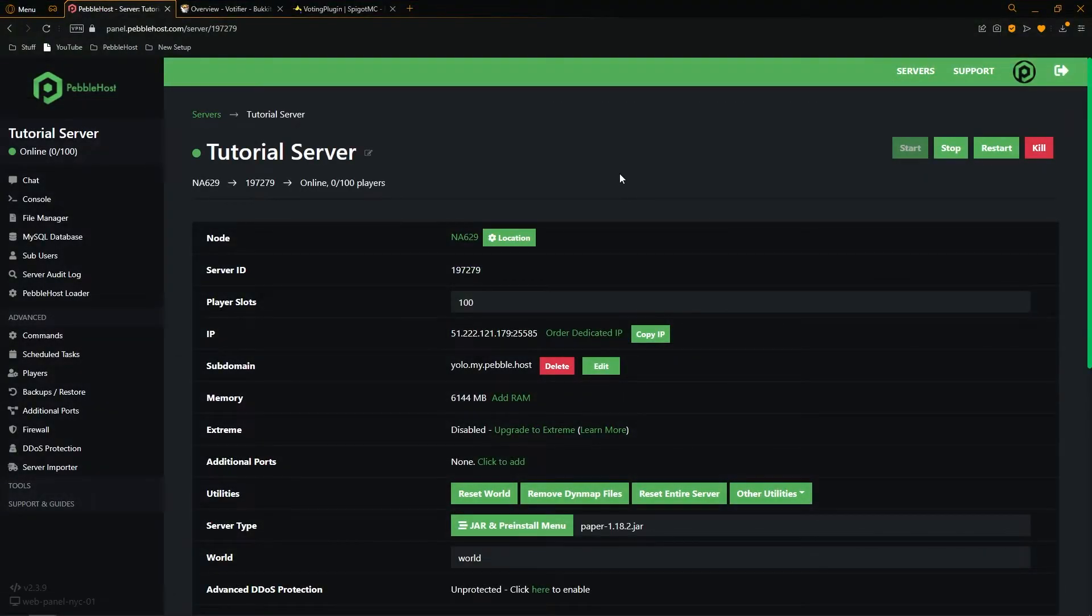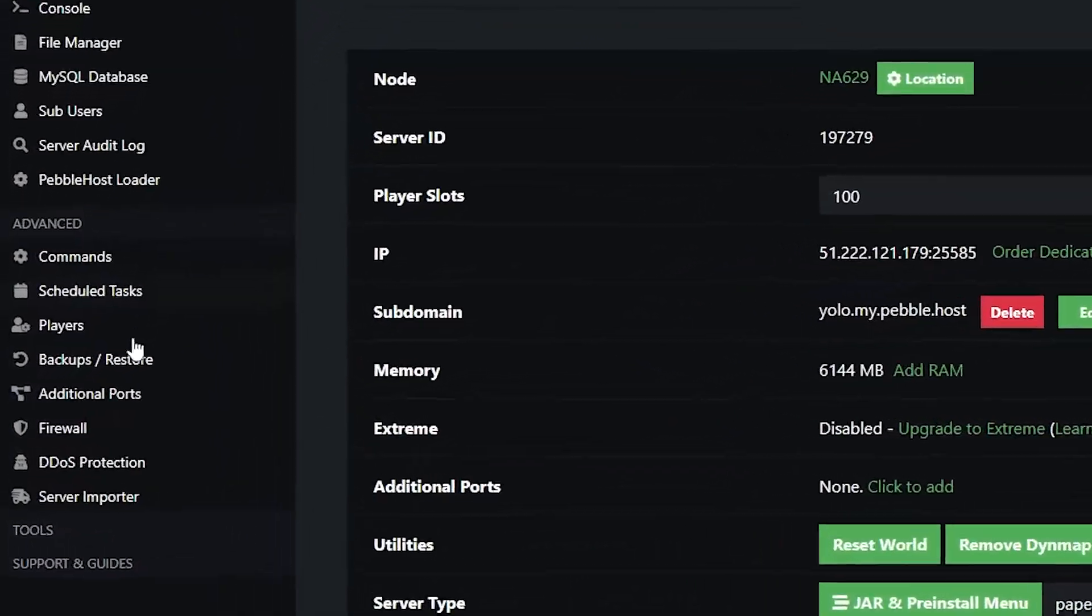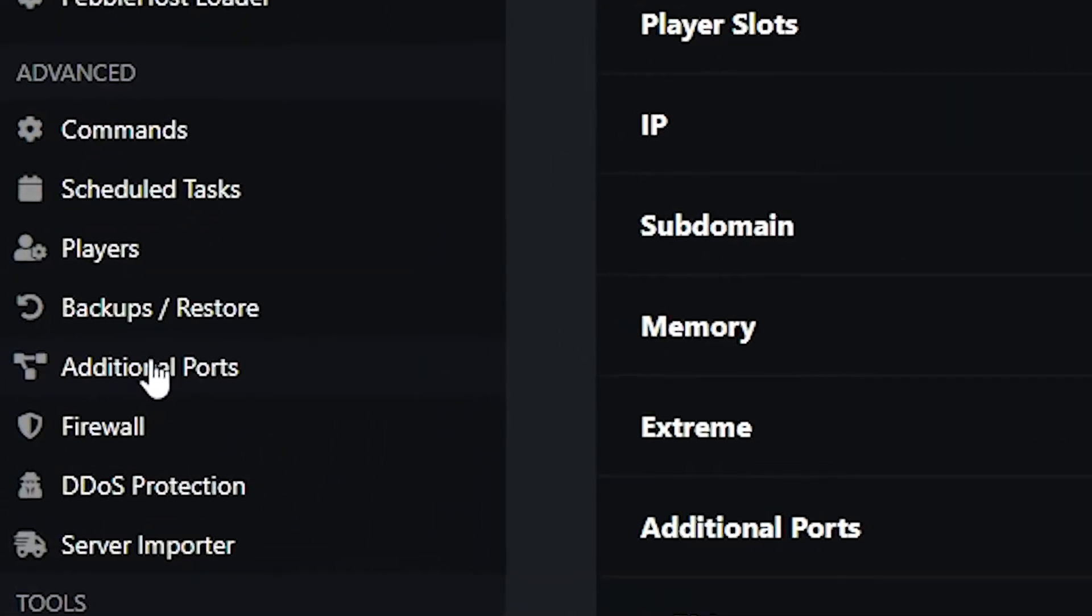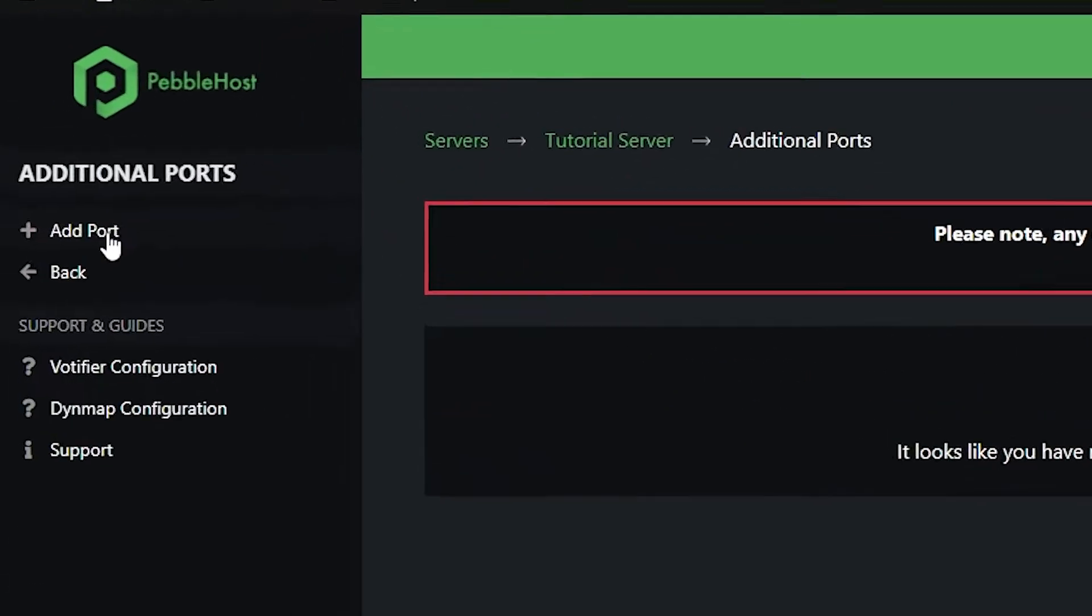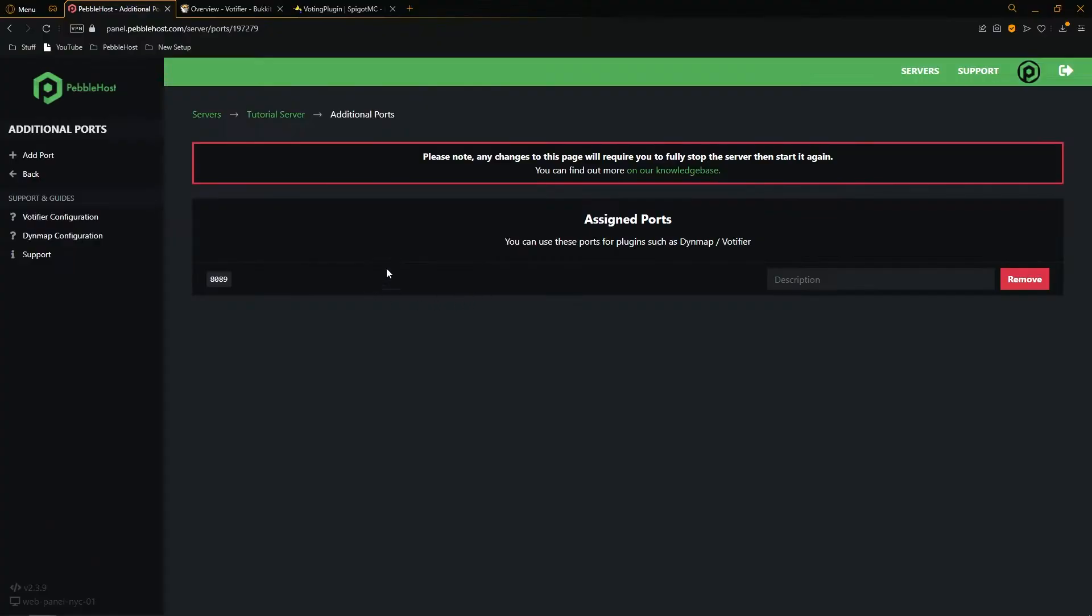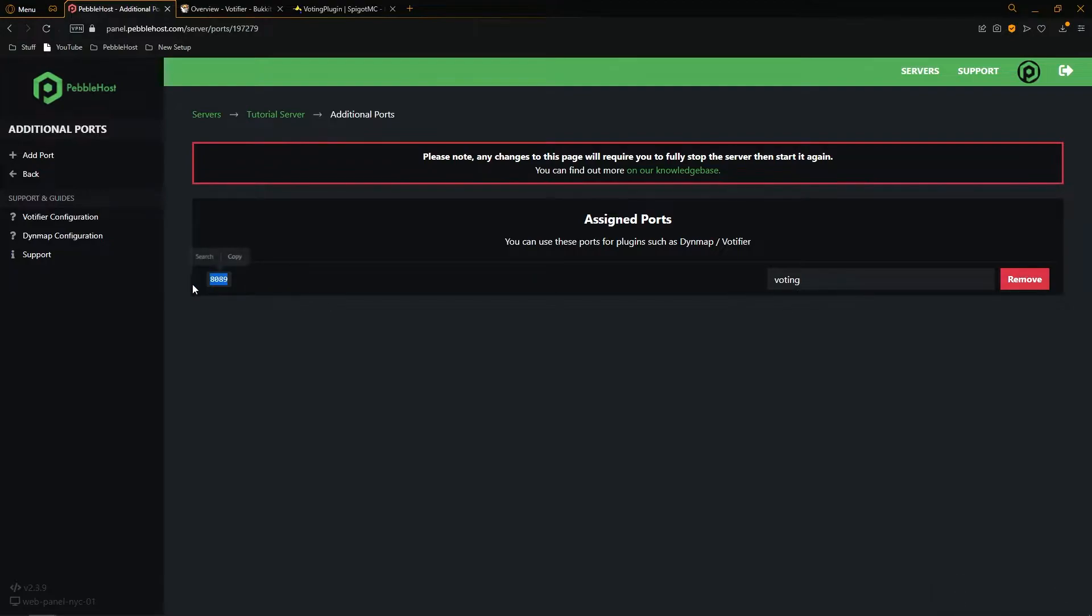Once the plugins have installed, we're going to want to make an additional port. So go to the left and then click on additional ports. From here, we're then going to click new port, and we've created a port right here. We're then going to give it a small description. I'm just going to name this one voting. Then we want to copy these four numbers as we'll be needing them in the next step. So once you've copied them, click back...